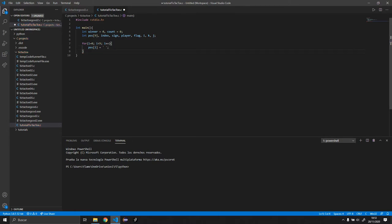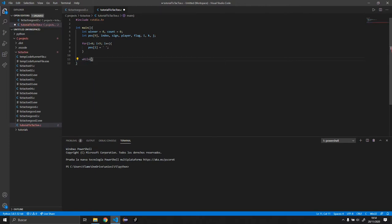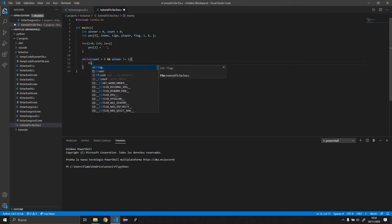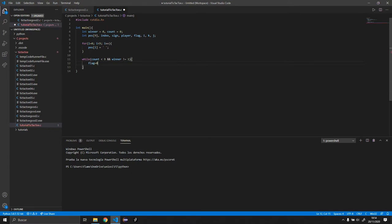Once we have that, we're going to do a while loop, and this will contain pretty much the rest of the code, except for a function we'll be creating later. We want this to run while count is less than 9 and winner is not equal to 1 — which basically means that if winner is true, it stops executing. So we want to do flag equals 0. I'll explain what flag means later on, but we need to basically initialize it.